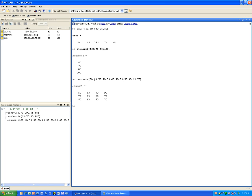That is how you create row vectors, column vectors, or matrices.